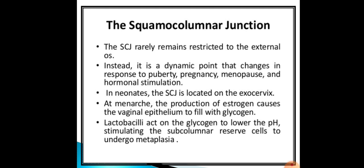The squamocolumnar junction rarely remains restricted to the external os; it is a dynamic point that changes in response to puberty, pregnancy, menopause, and hormonal stimulation. In neonates, the SCJ is located on the ectocervix. Following menarche it is seen on the cervix with further eversion during pregnancy. In post-menopausal women, the squamocolumnar junction moves up within the endocervical canal.